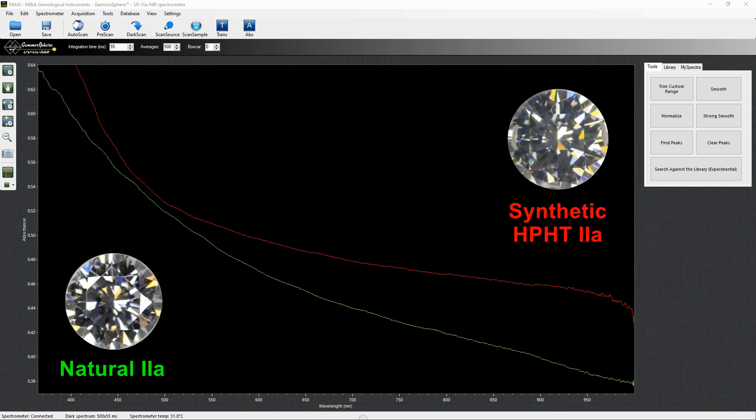Unfortunately, colorless HPHT synthetics show no significant features in the UV-Visnir range, and their spectra are quite similar to the natural 2A.